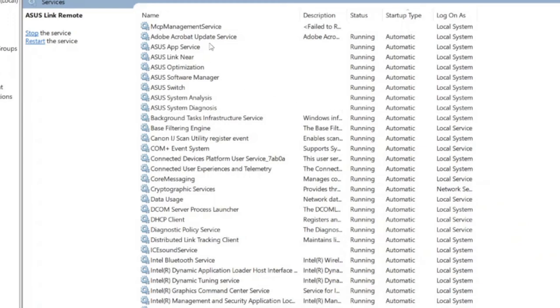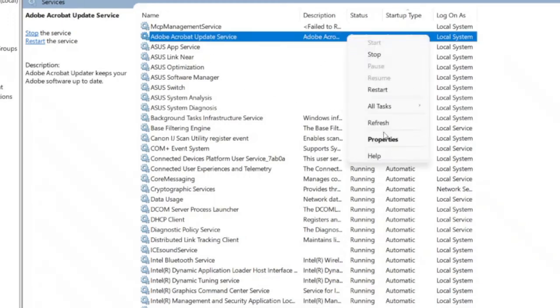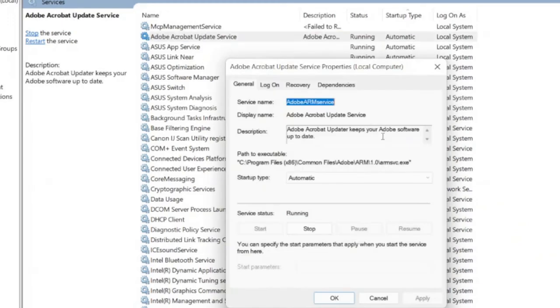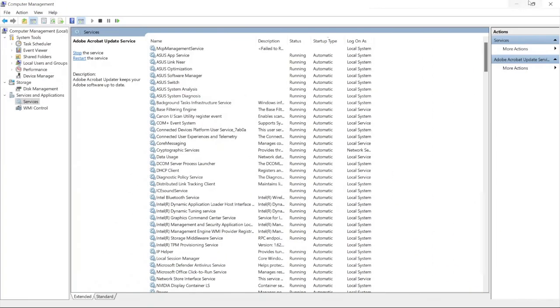So as another example, here I'm going to disable the more common Adobe Acrobat update service, which is not important to me as I prefer updating it manually.